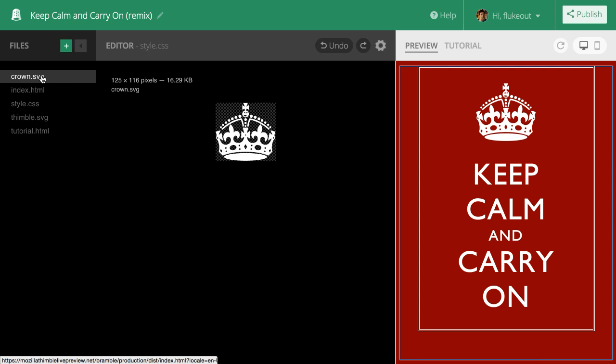If I want to add additional files to my project, I can do so by clicking this plus icon. Let's go back to the index page.